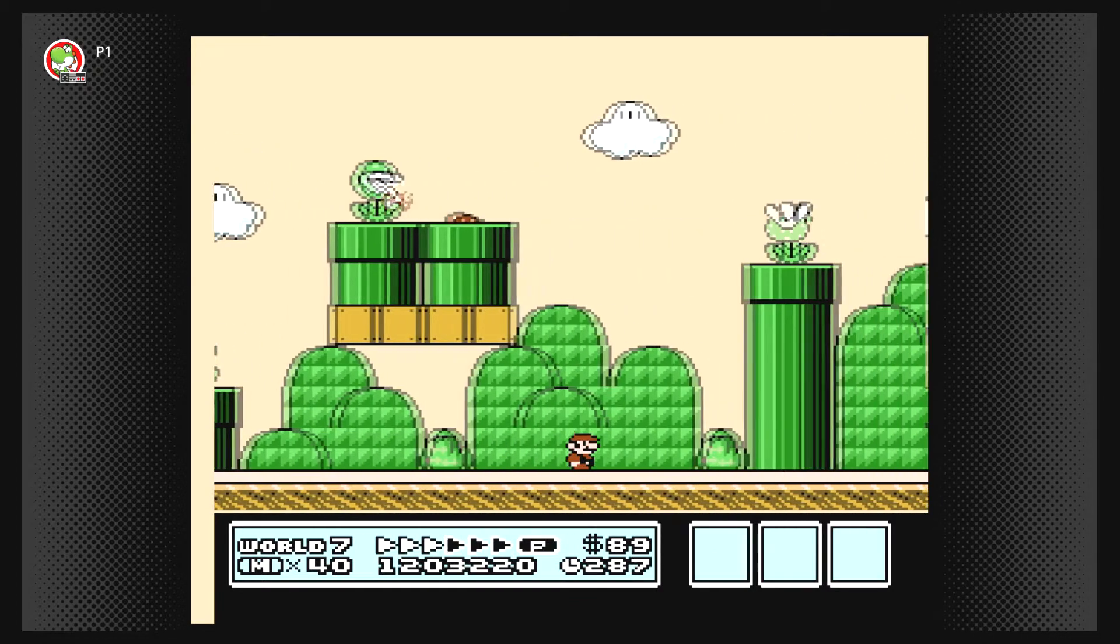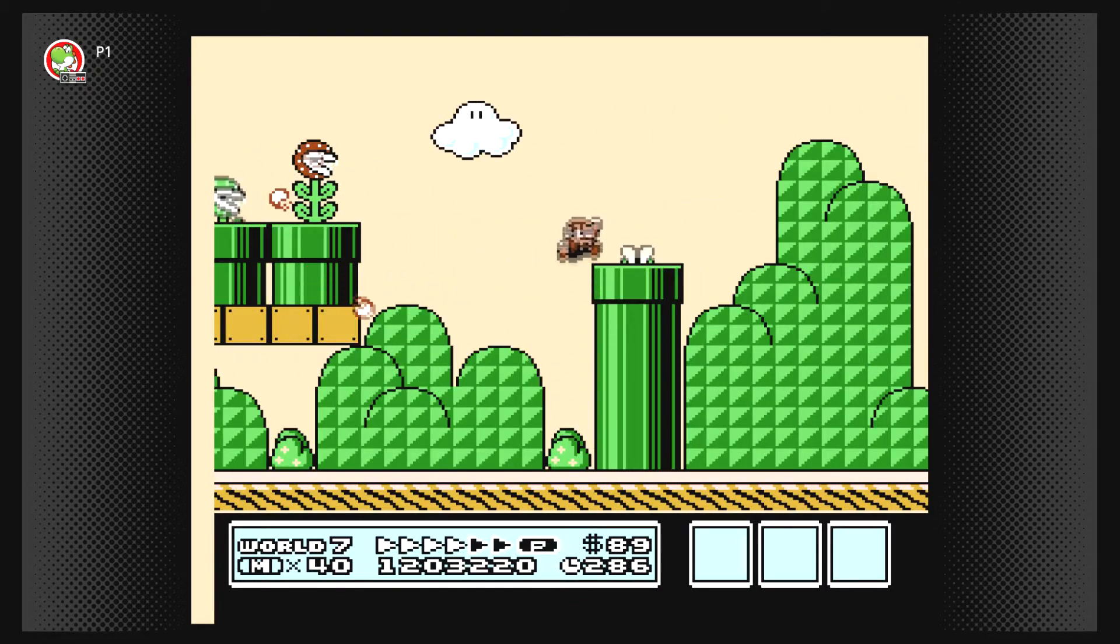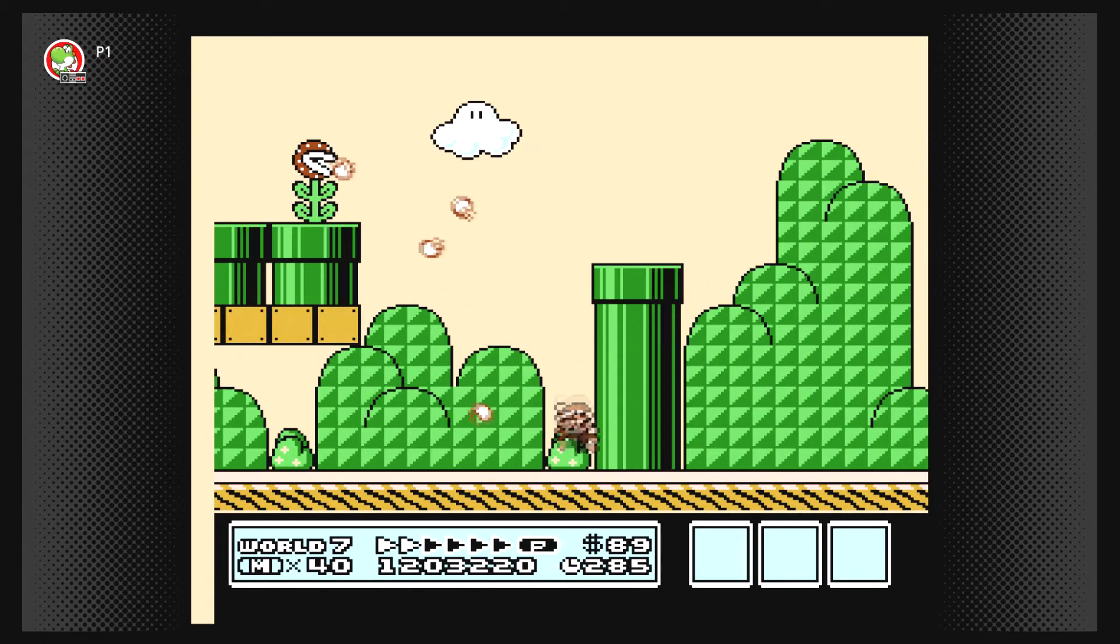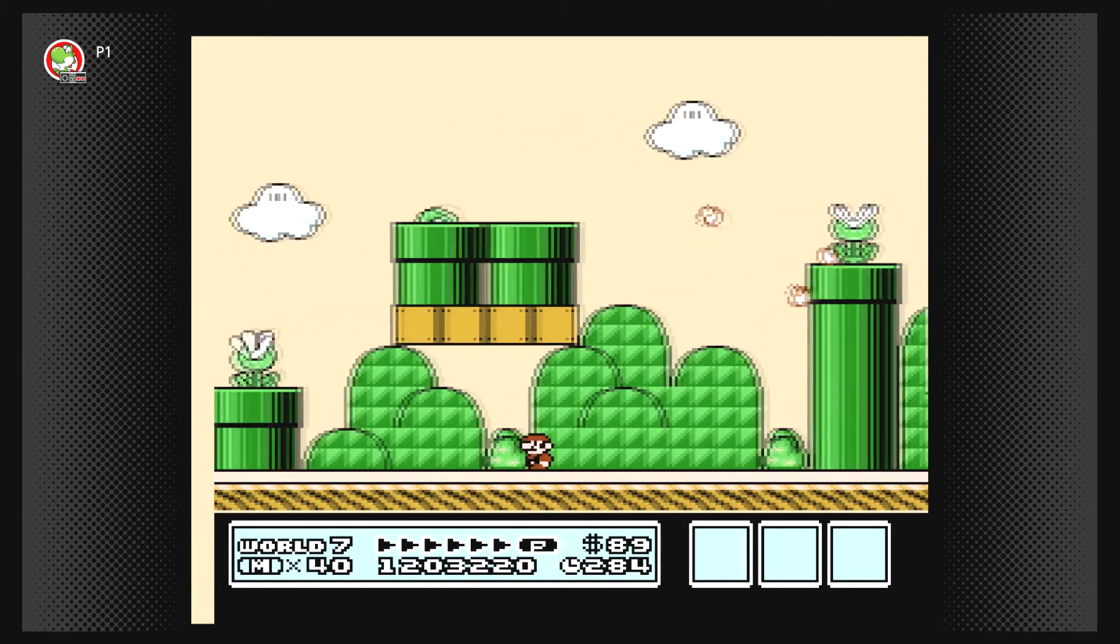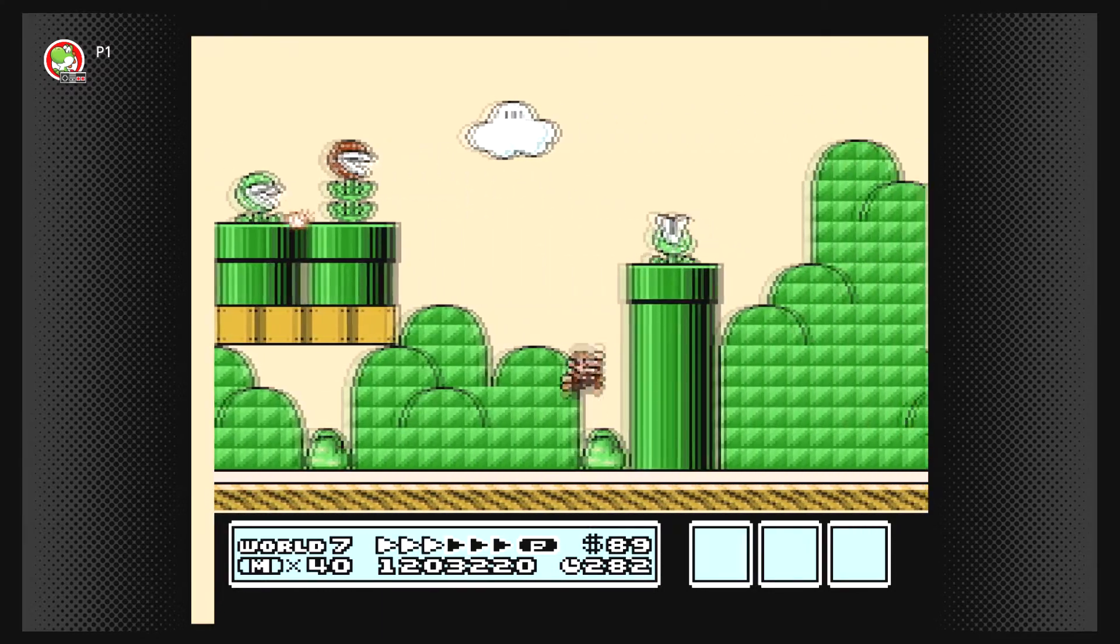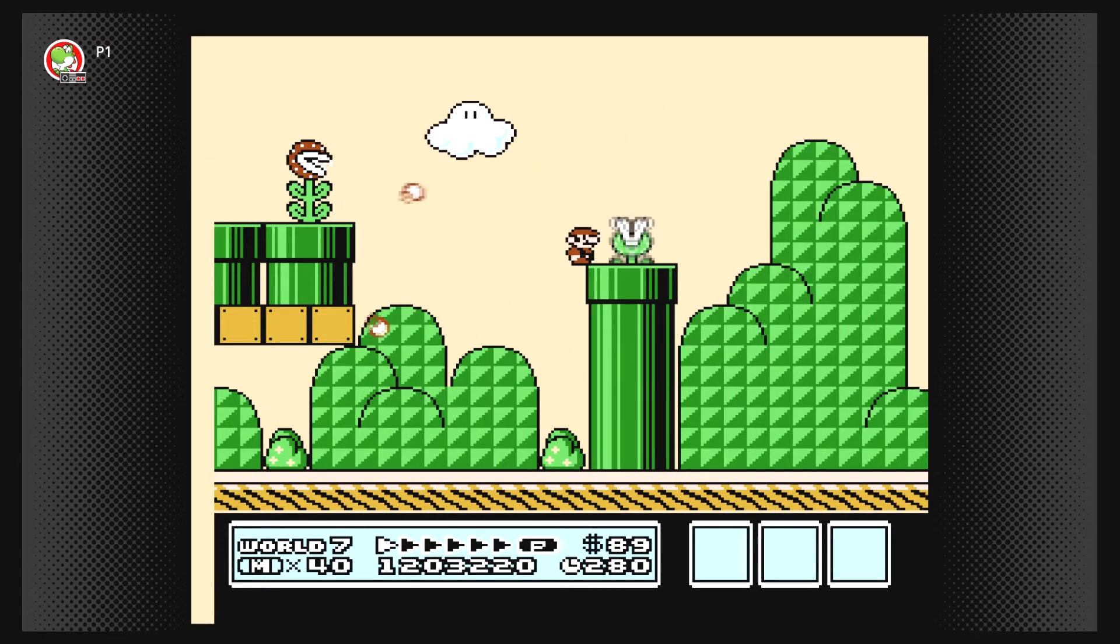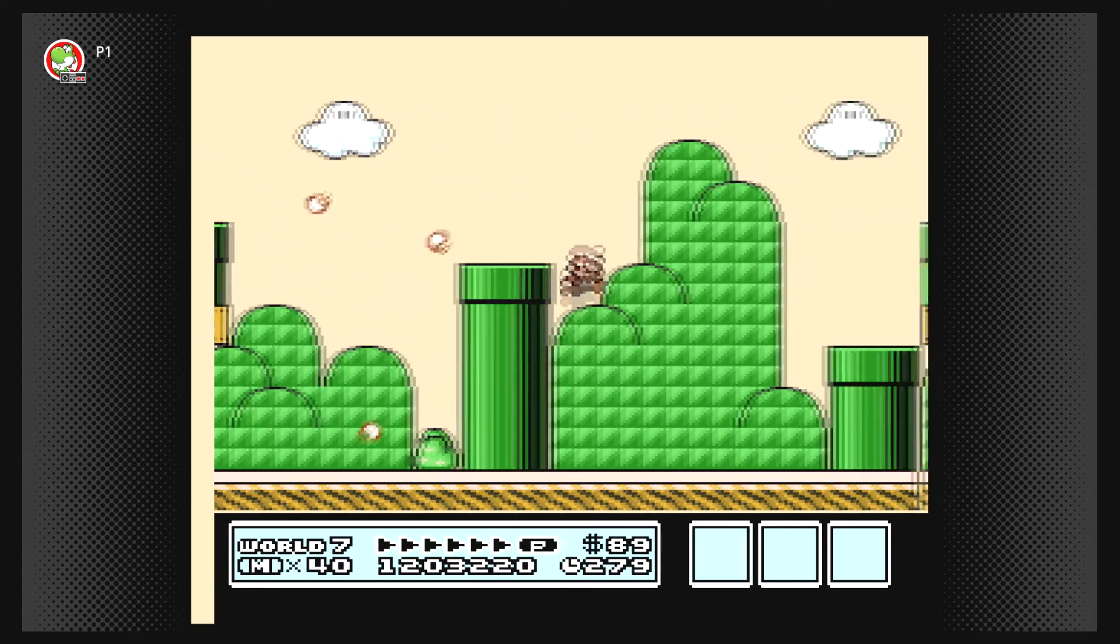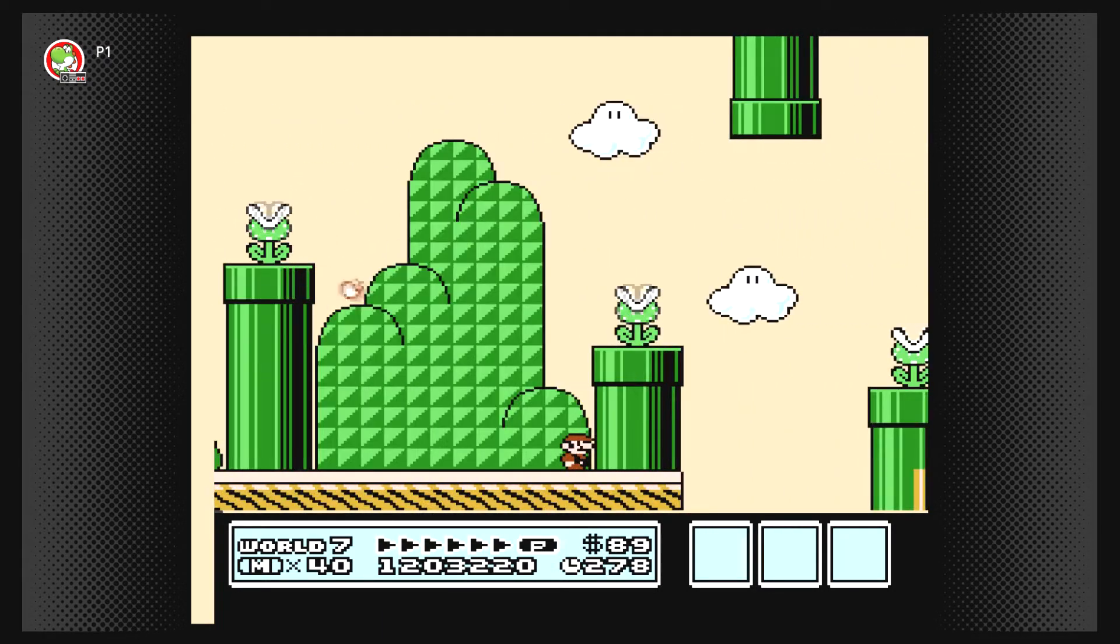You already know what we be doing over here, a little World 7. I can't get over this pipe over here, and I'm not timing it well enough, and I don't want to end up hitting this guy, but whatever.